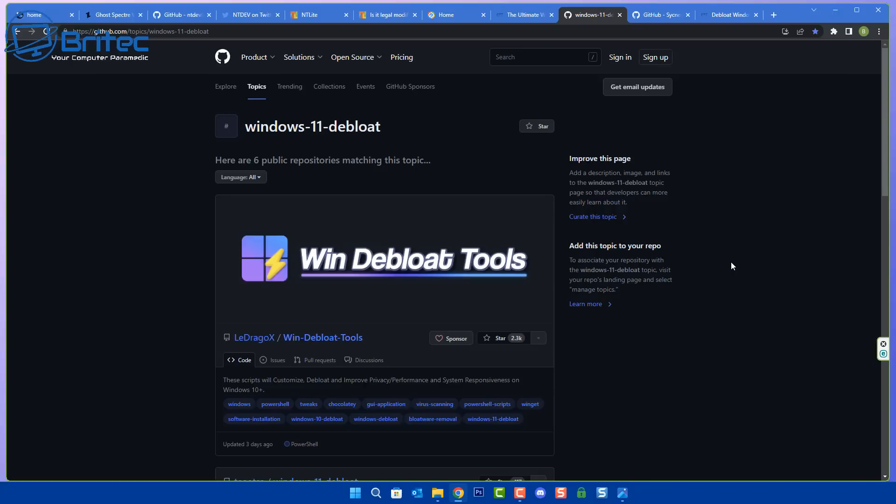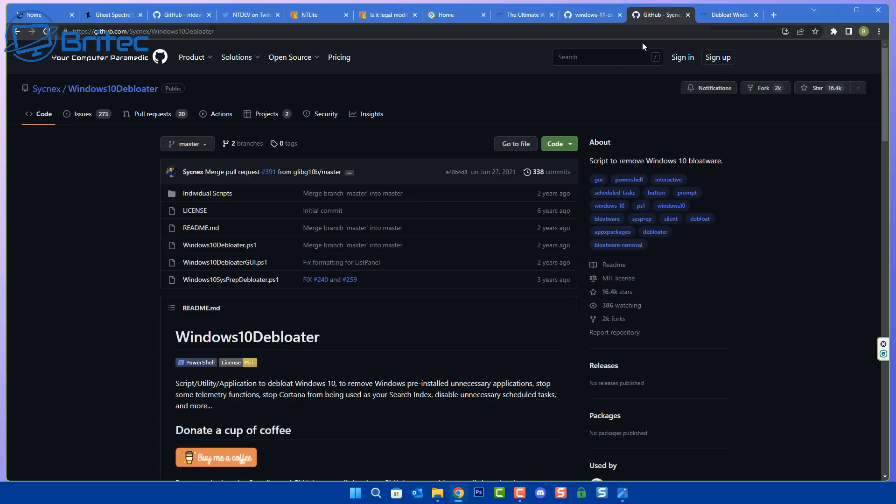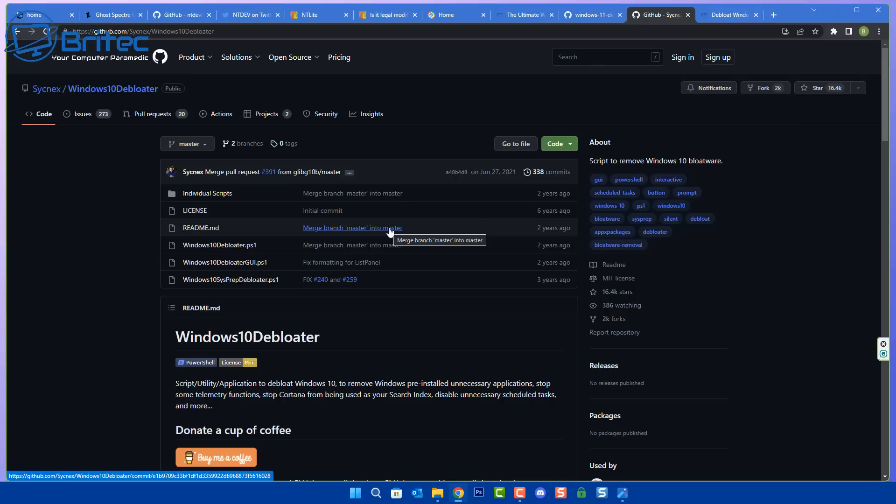A lot of people that run these things on their PC end up coming onto Discord servers like mine and asking for help to try and reinstall something or basically put something back and they've removed it with some sort of script and it's now broken. Or they can't remember what script they use and there's quite a few of them. Windows 10 Debloater was one of the first ones I think I came across many years ago.